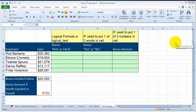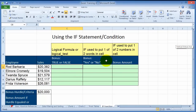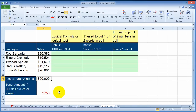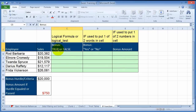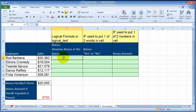Now I'll cover the IF statement and conditional formatting in Excel. There will be times where you want the computer to look at specific data, analyze it, and make a decision. Let's say we have employees and the condition is $20,000 in sales for that week in order to get a $750 bonus. Instead of saying true or false, we'll say 'deserves bonus' or 'no bonus.' You can have the computer post whether they deserve a bonus or not.